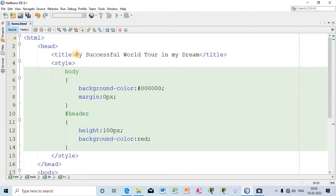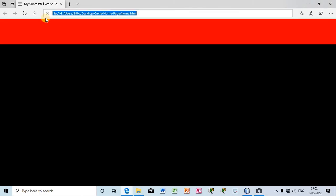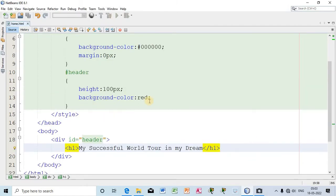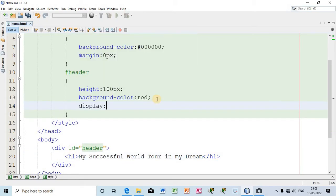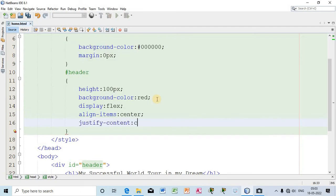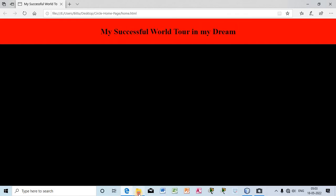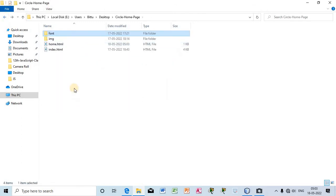Inside the header I will take a heading tag and write the title 'My Successful World Tour In My Dream'. Now I will center it — very simple — inside the header I will write display flex, align-items center, and justify-content center. By the combination of these three CSS properties I will get this heading right at the center. Now I will change the font style. I have already downloaded some fonts, so from the font folder I will add a font using @font-face.